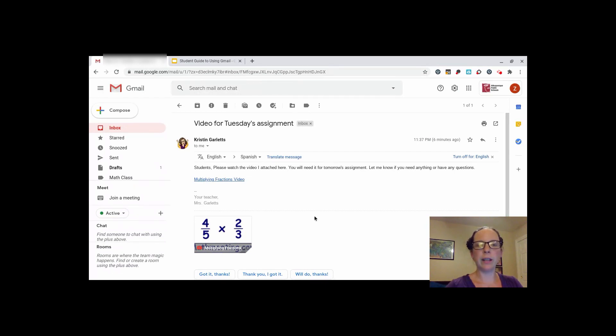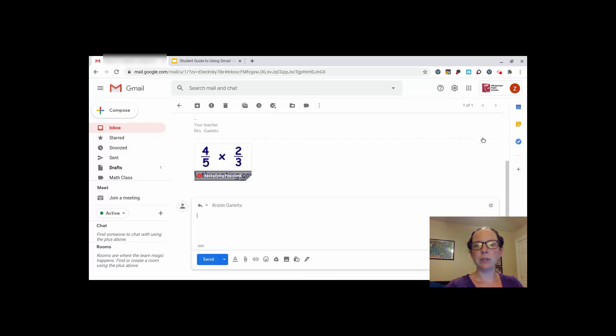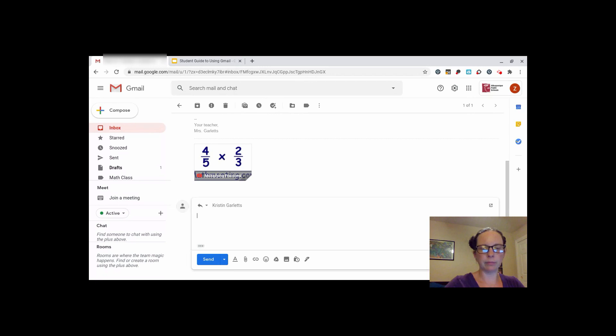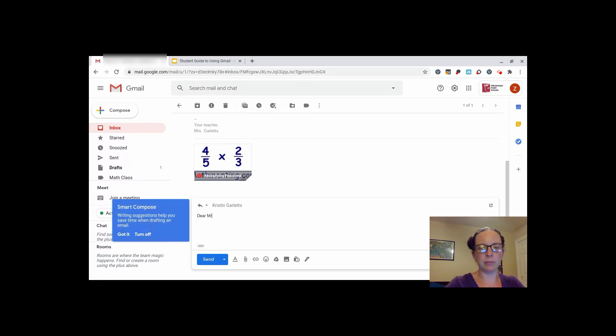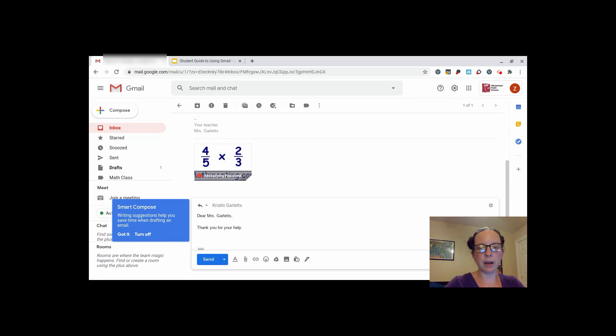When you're done reading it, you may want to decide to respond. Click on the reply button to reply to their message. When you reply, it is nice to start with a greeting, a body to your emails, and your name at the bottom.